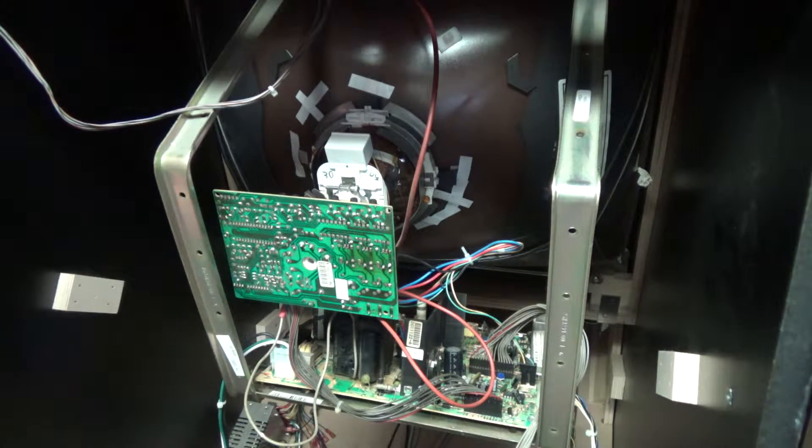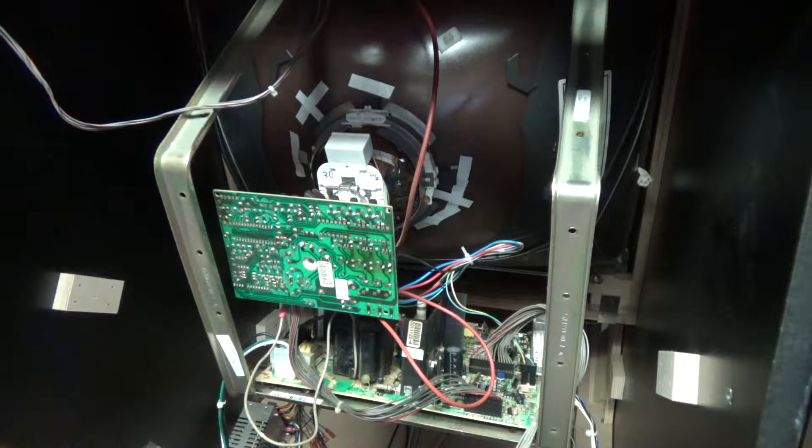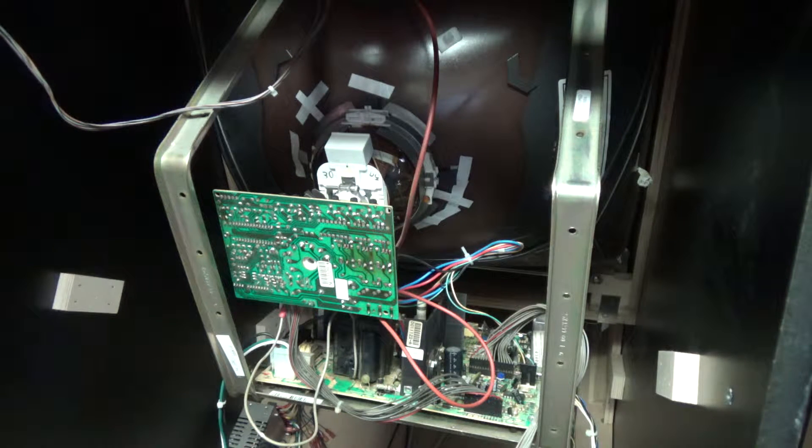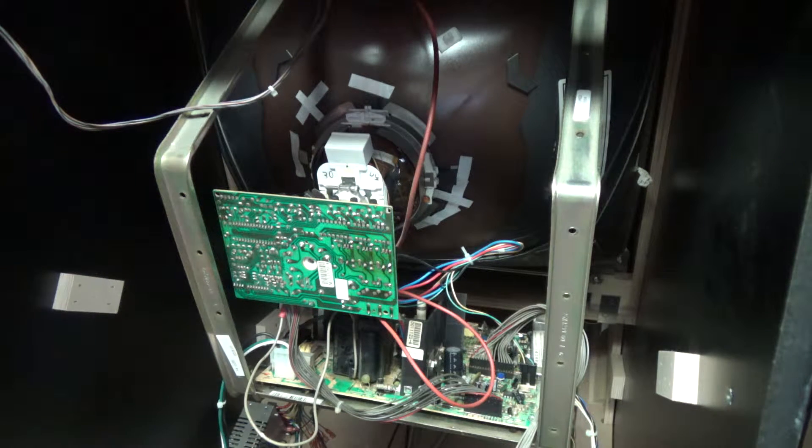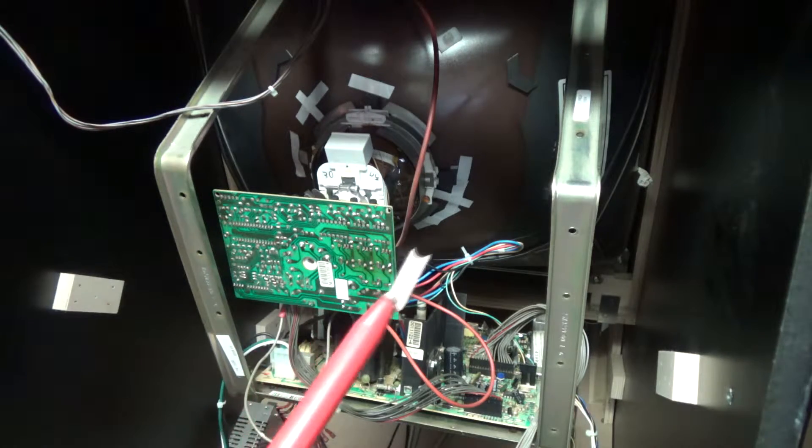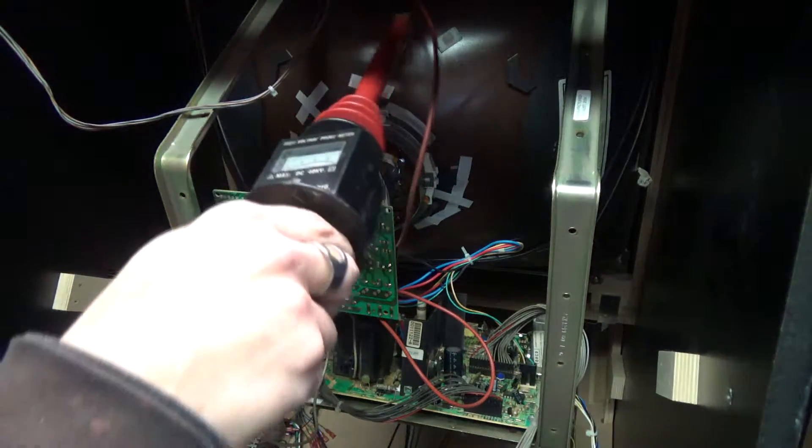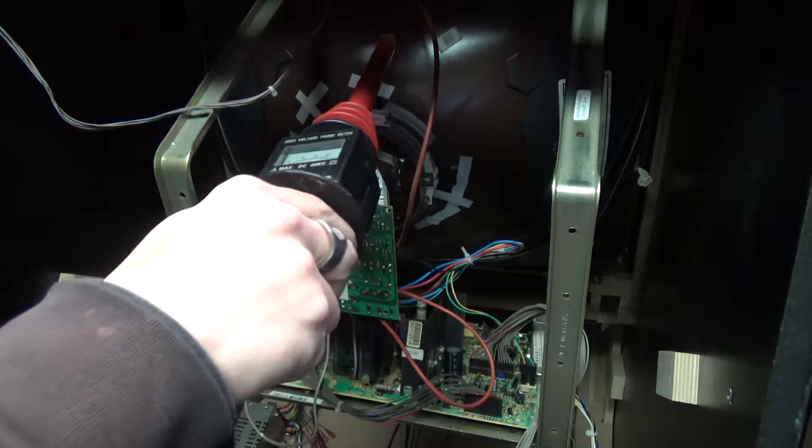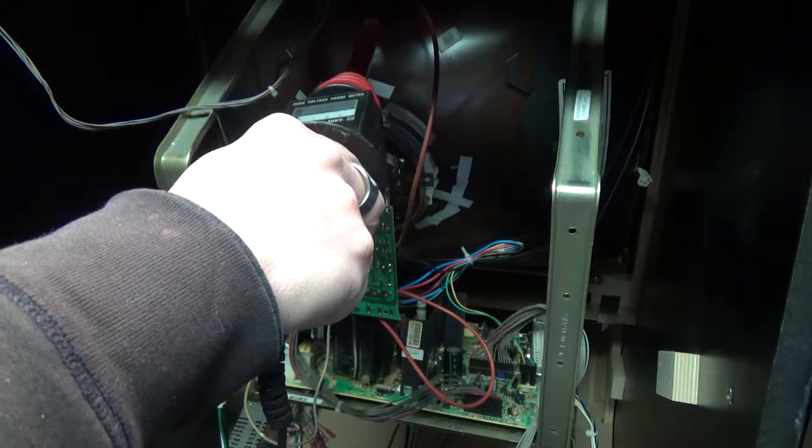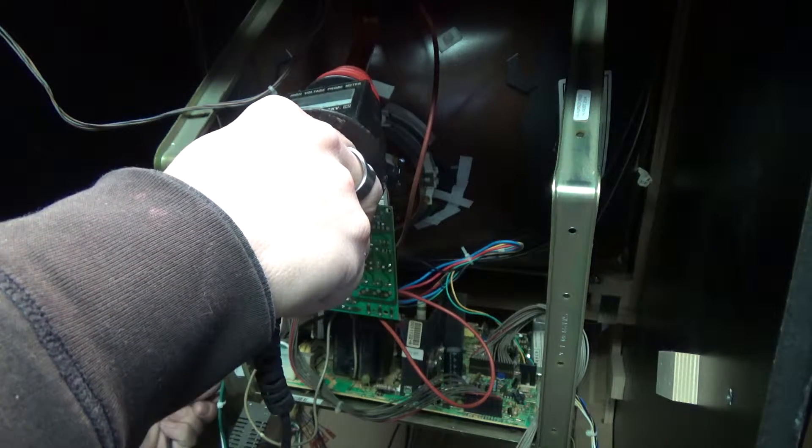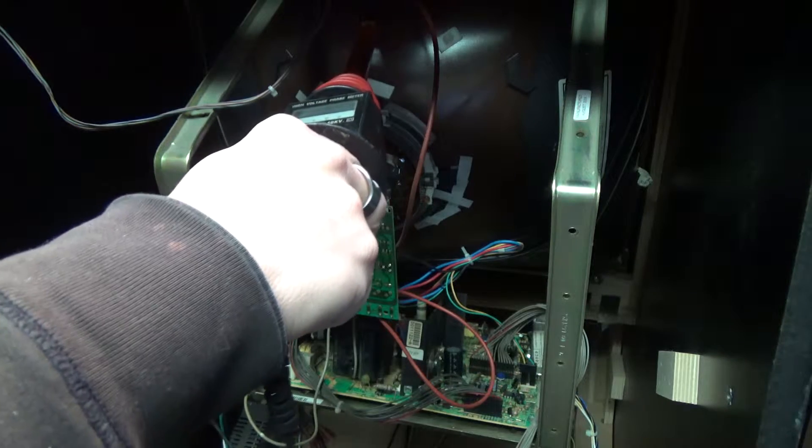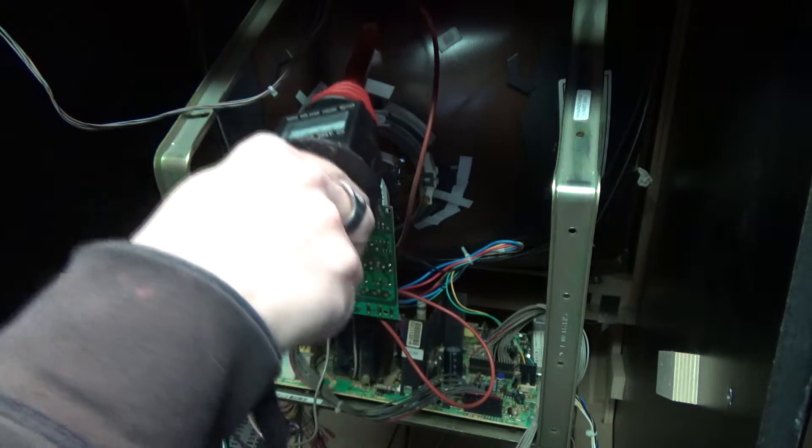So in our case we have the probe. Now let me tell you too, a lot of the newer monitors self discharge. So this one may not have anything, any voltage or current underneath here, but we're going to go ahead and do this to be safe.